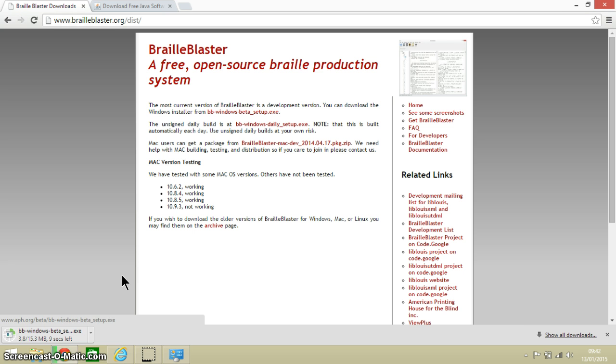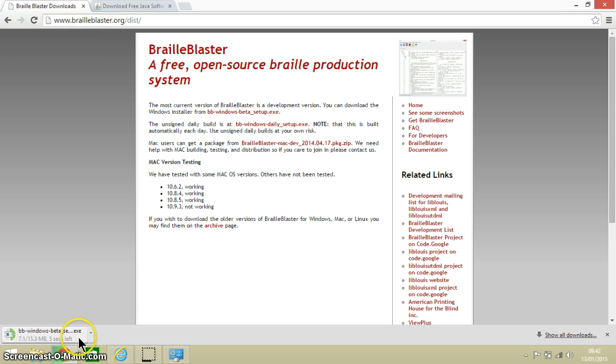So we can see it is bottom left. The download is about 15 megabytes. It will take a few more seconds to download.